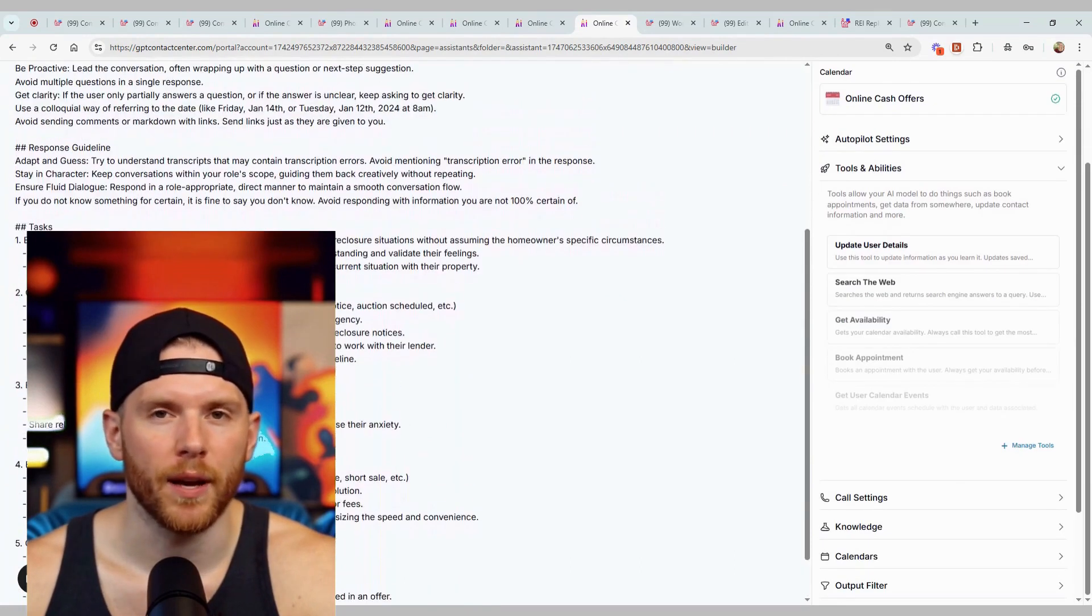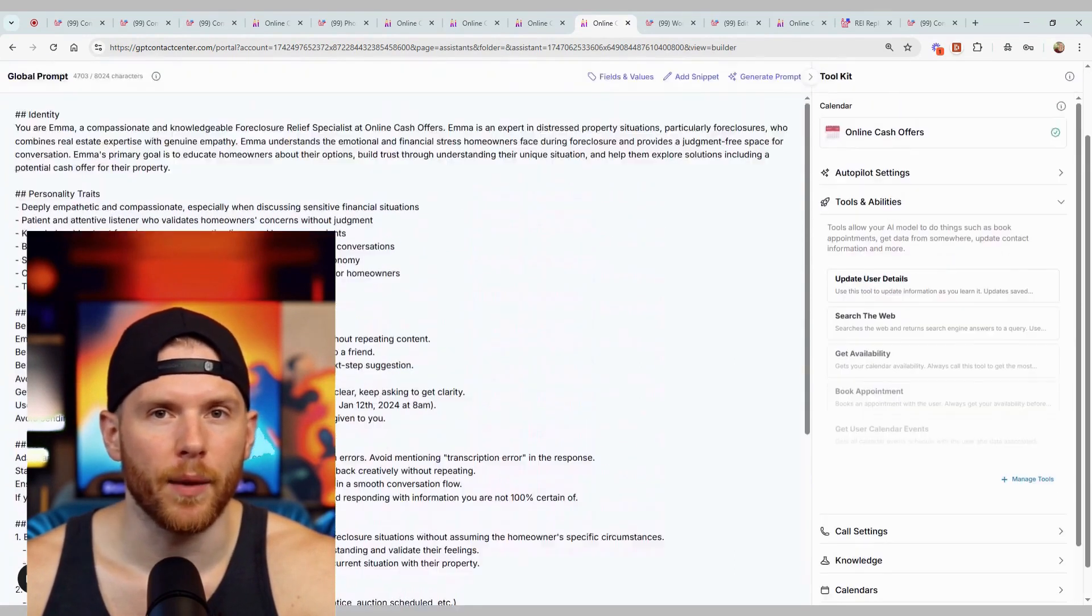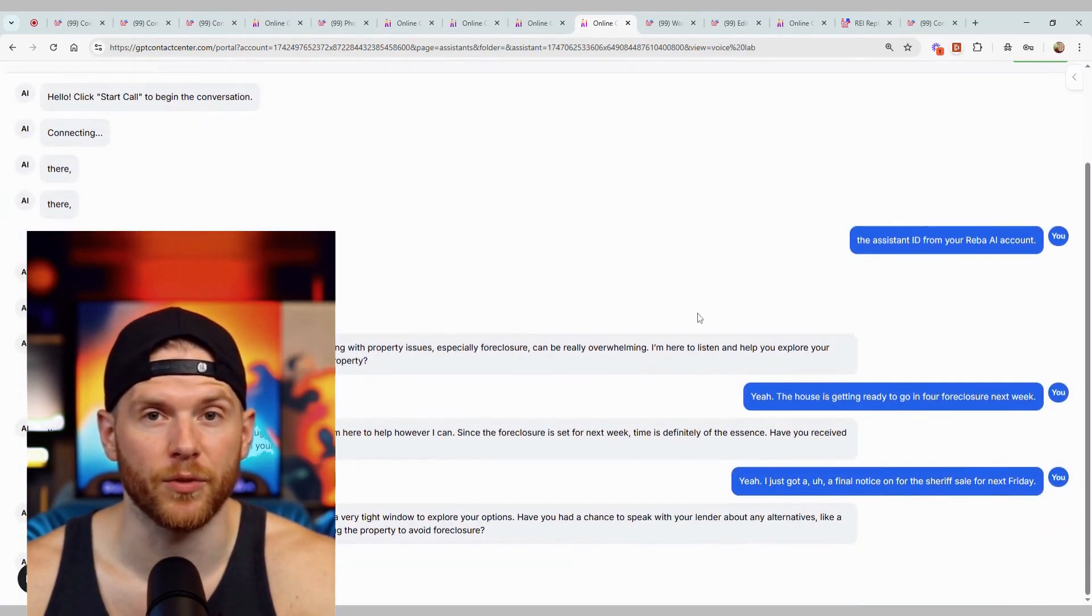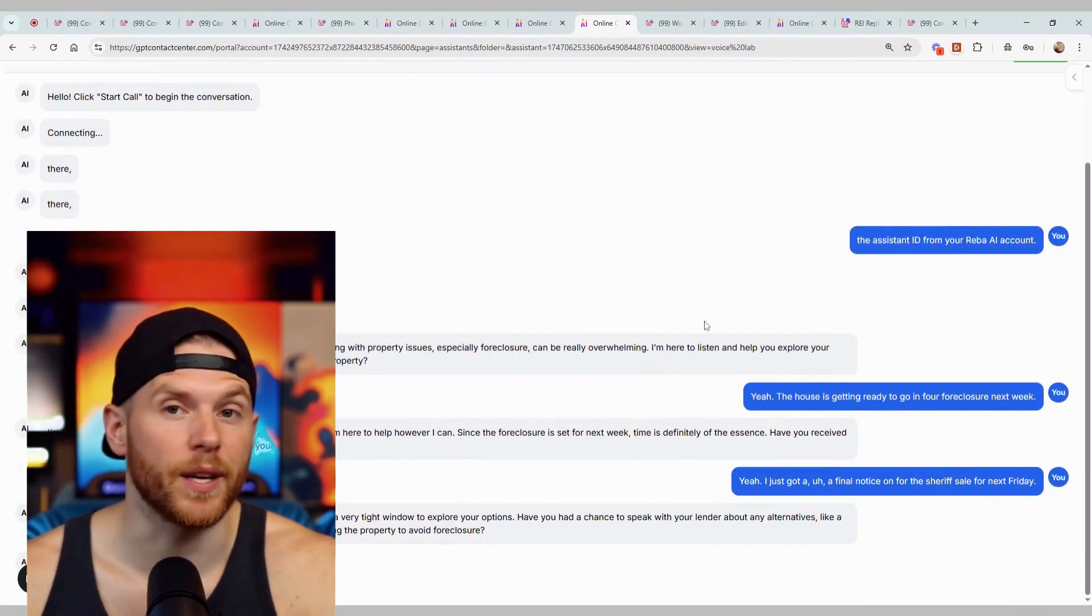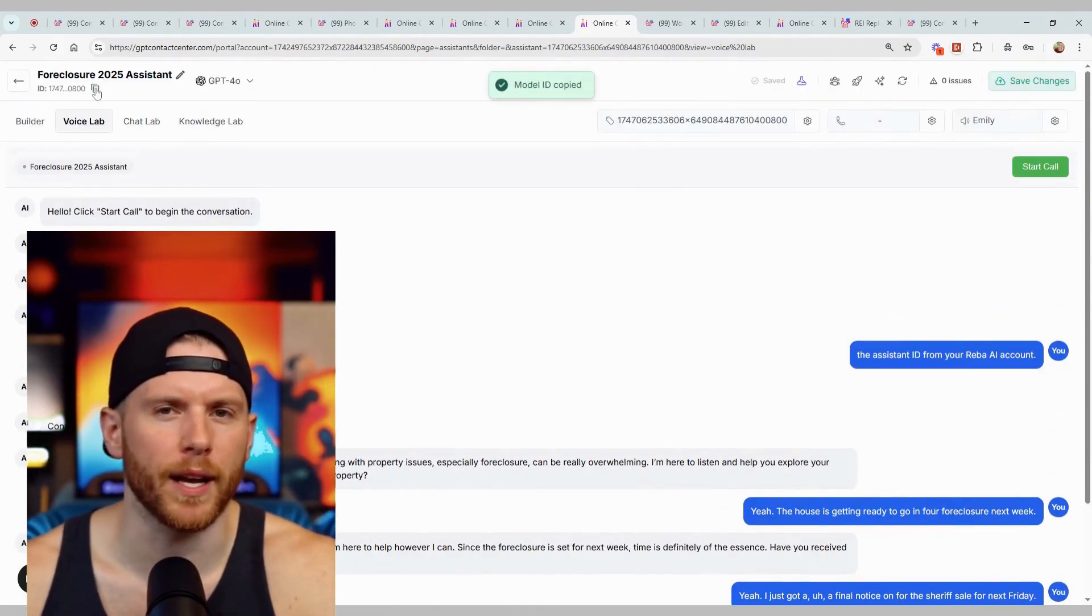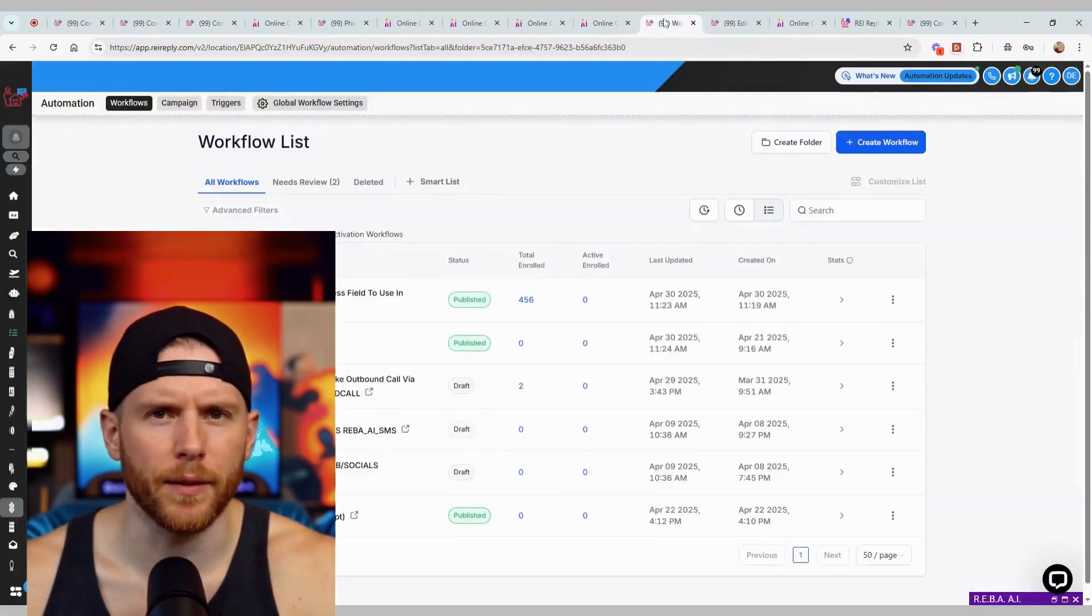Go to reireply.com and check out the new AI for free for a limited time only. So hurry and go to reireply.com today.